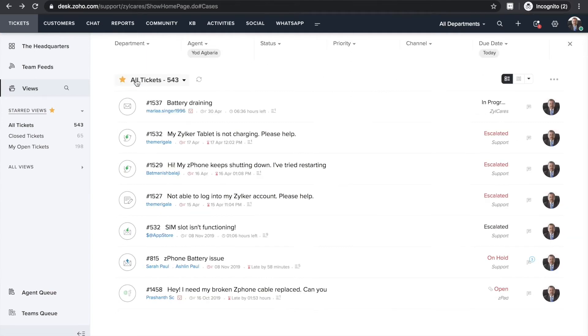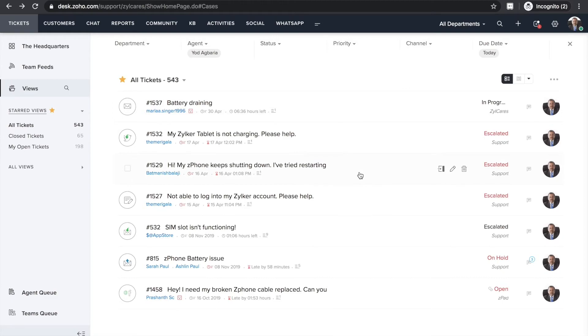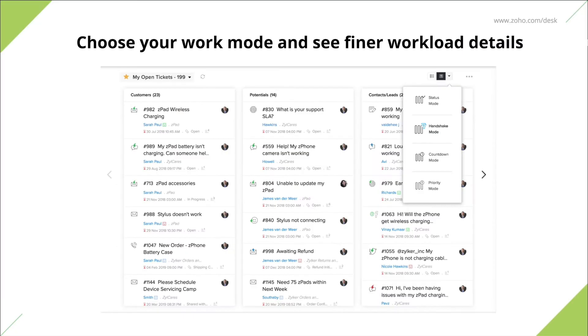So there you go. You now have a list of tickets assigned to you and ones that need your immediate attention. Now that you know what your day is going to look like, it's time to organize your workload.